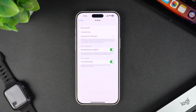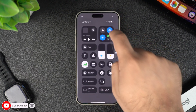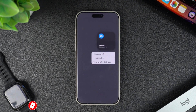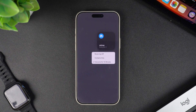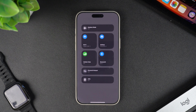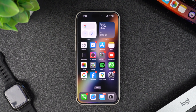Remember, you can only enable AirDrop for Everyone for just 10 minutes. After these 10 minutes have passed, the AirDrop setting will return to Receiving Off or Contacts Only. This guide will also solve your issue where AirDrop was seemingly not working because you could not see other users' iPhones on the AirDrop screen.